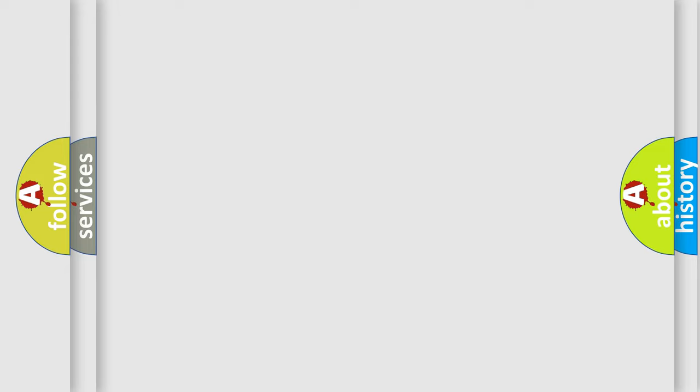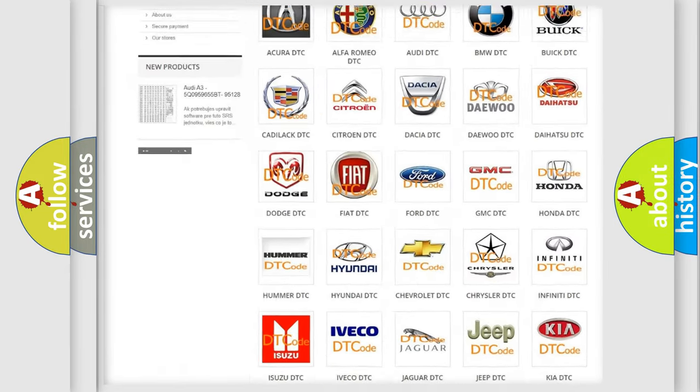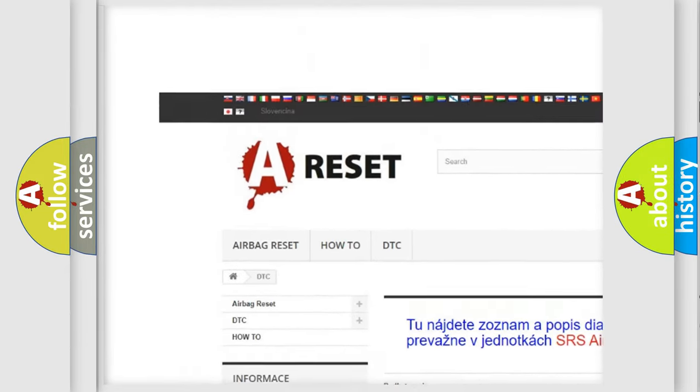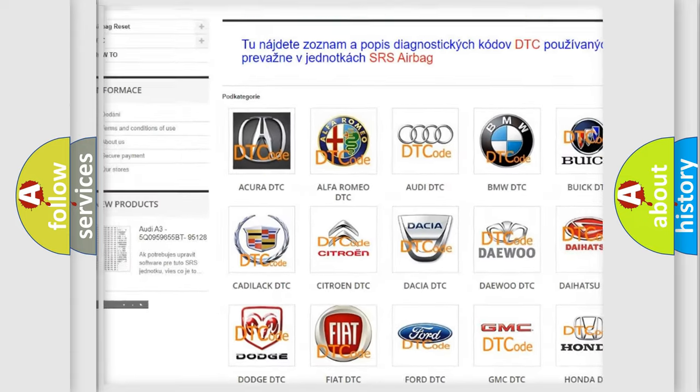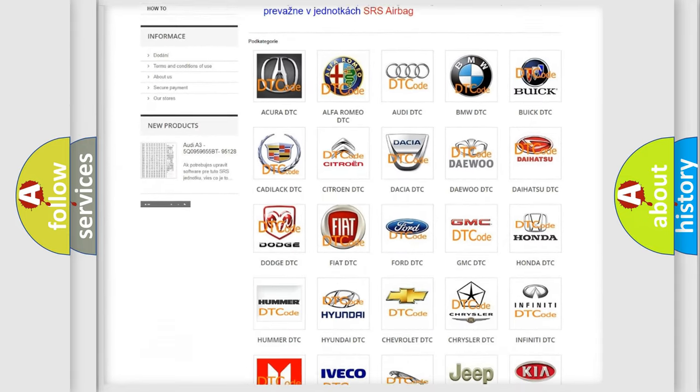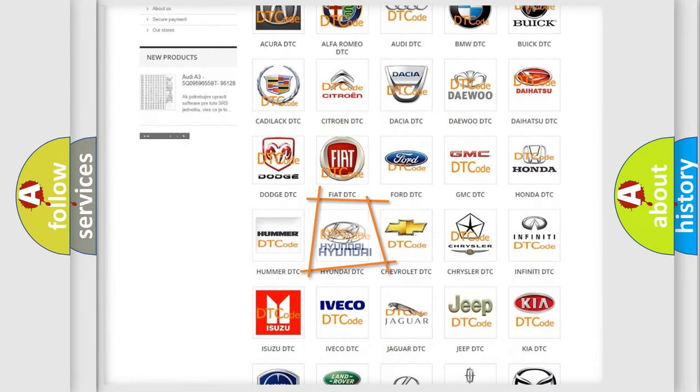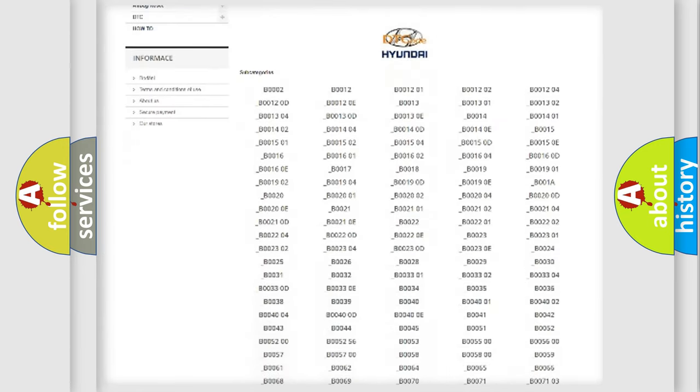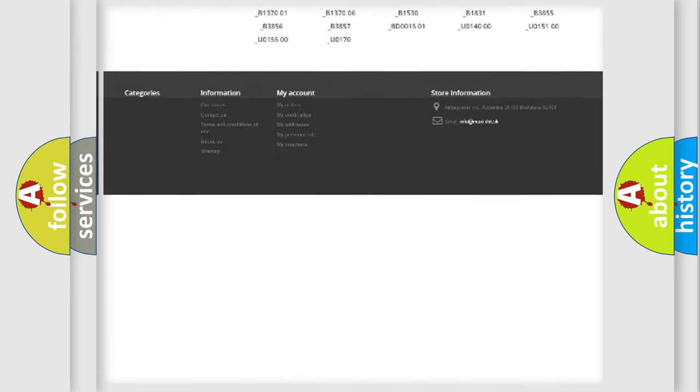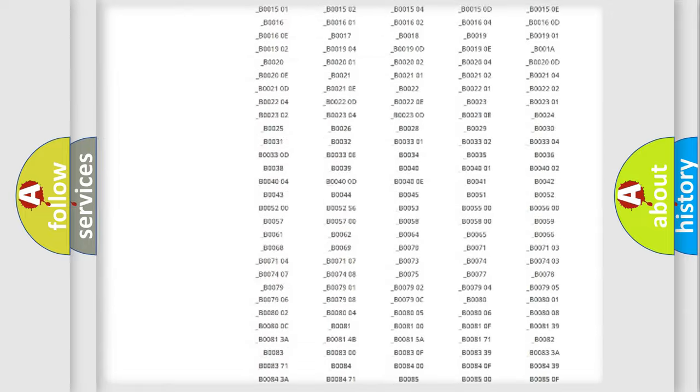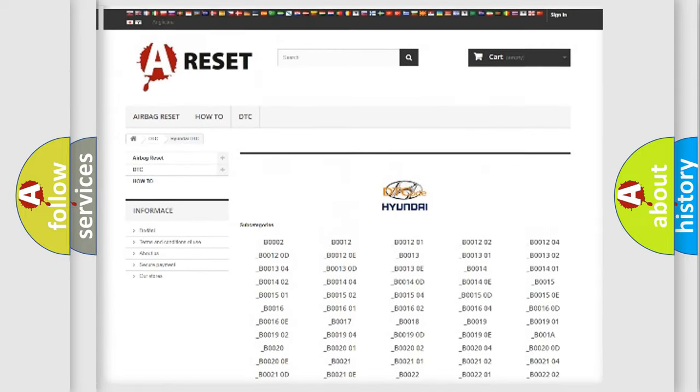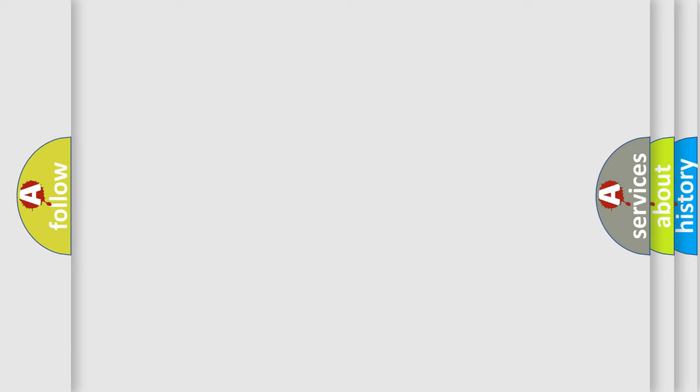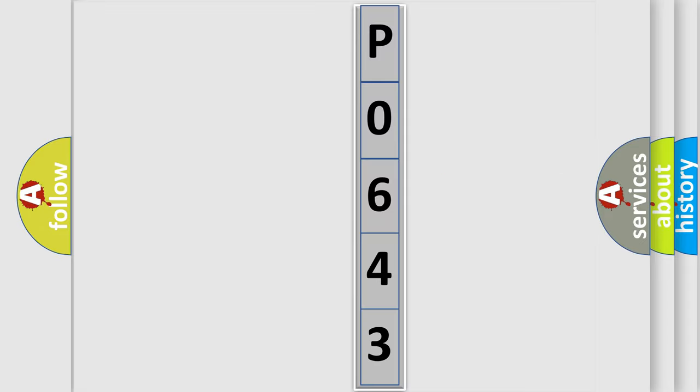Our website airbagreset.sk produces useful videos for you. You do not have to go through the OBD2 protocol anymore to know how to troubleshoot any car breakdown. You will find all the diagnostic codes that can be diagnosed in Hyundai vehicles. Also many other useful things. The following demonstration will help you look into the world of software for car control units.